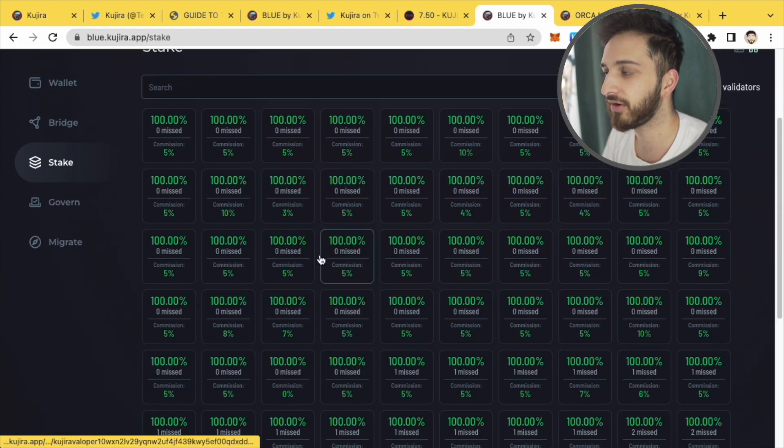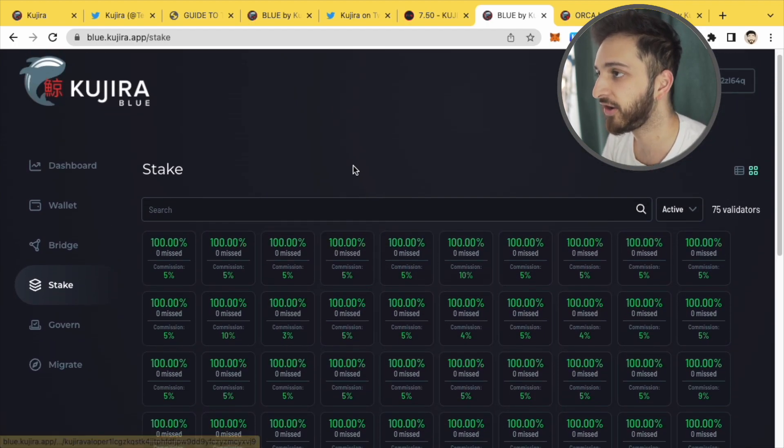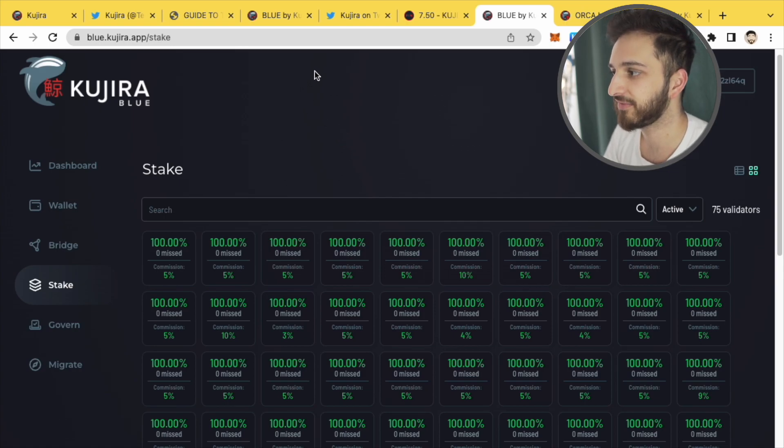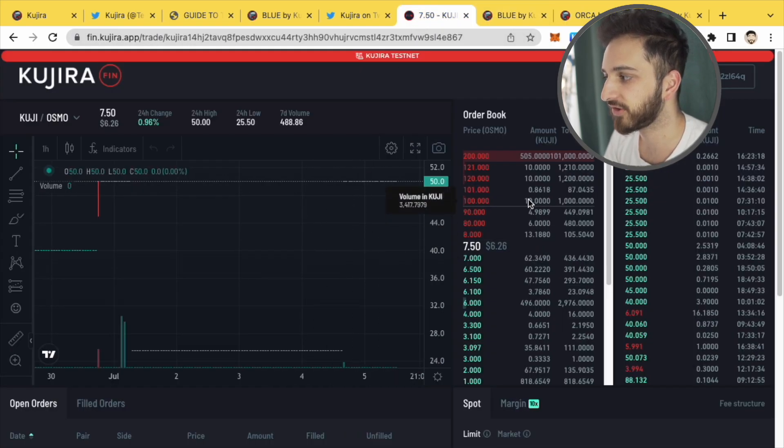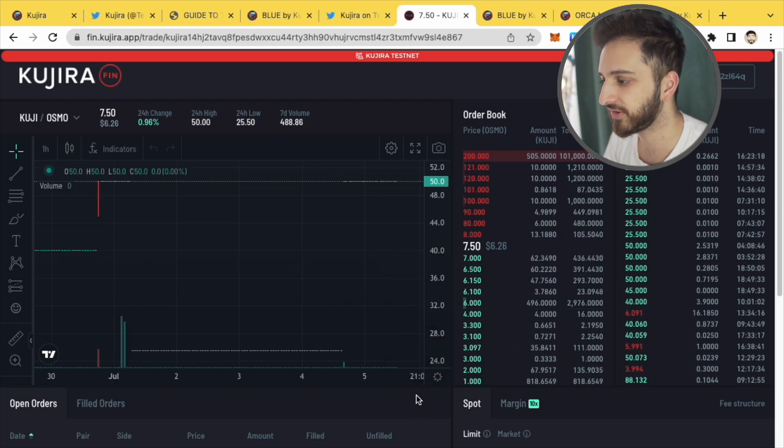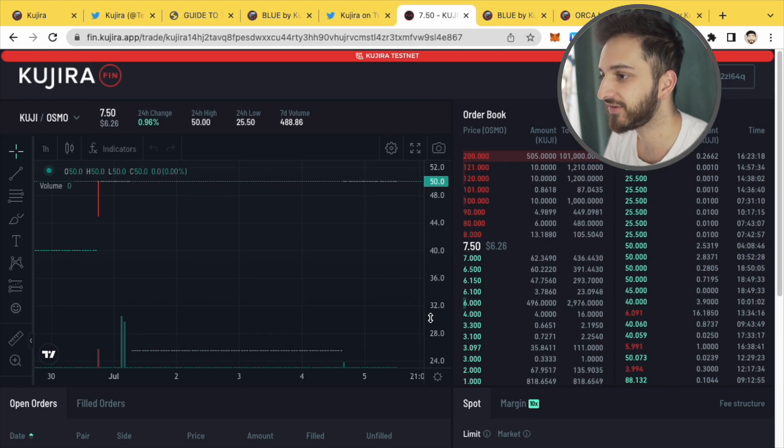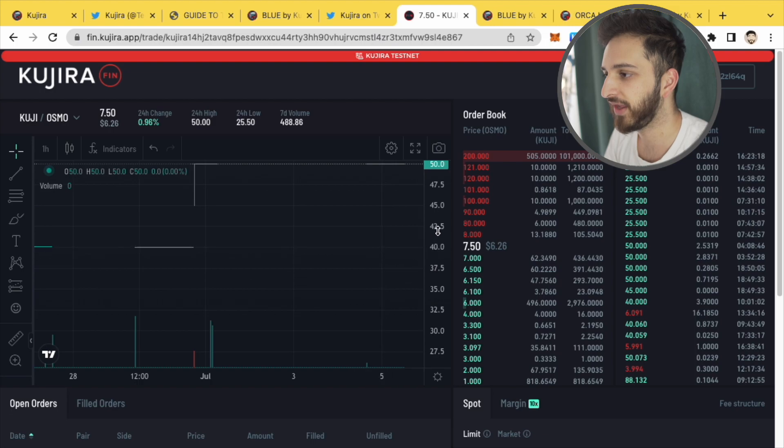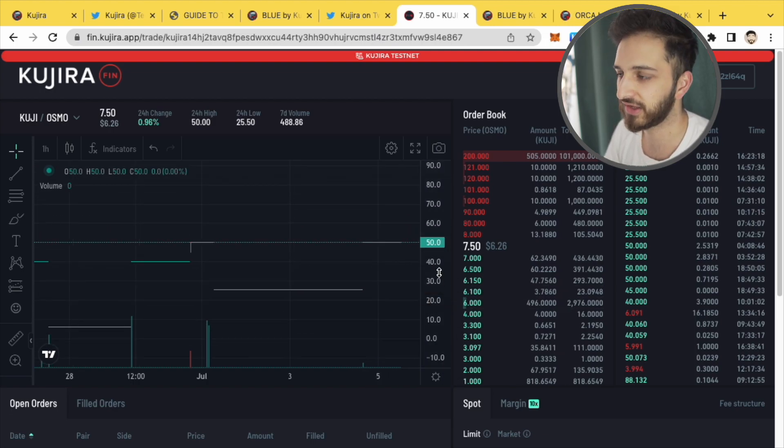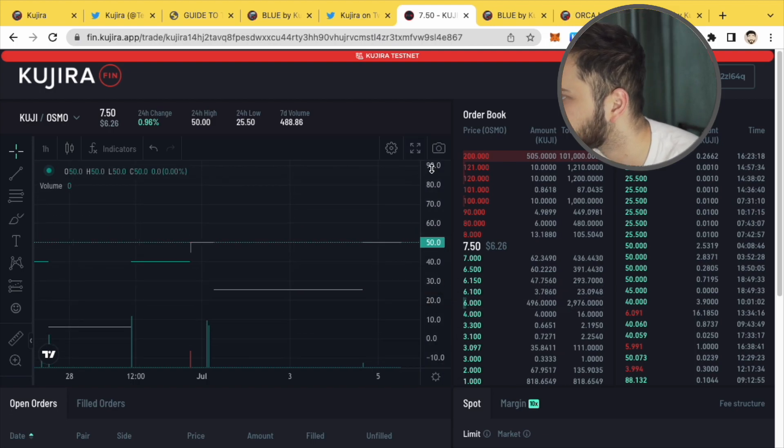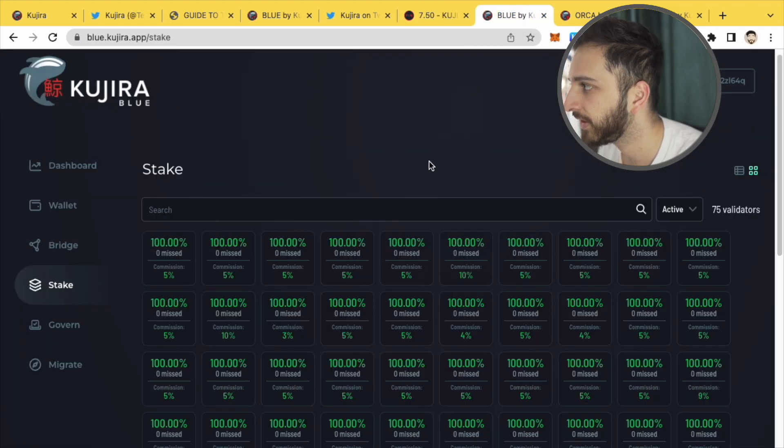One of the great things is that all the fees that are generated from Fin, this platform, are going to the Kuji stakeholders. The token does have some good utility there and some value accrual, which I think is really important. So that's really interesting. Looking forward to that.